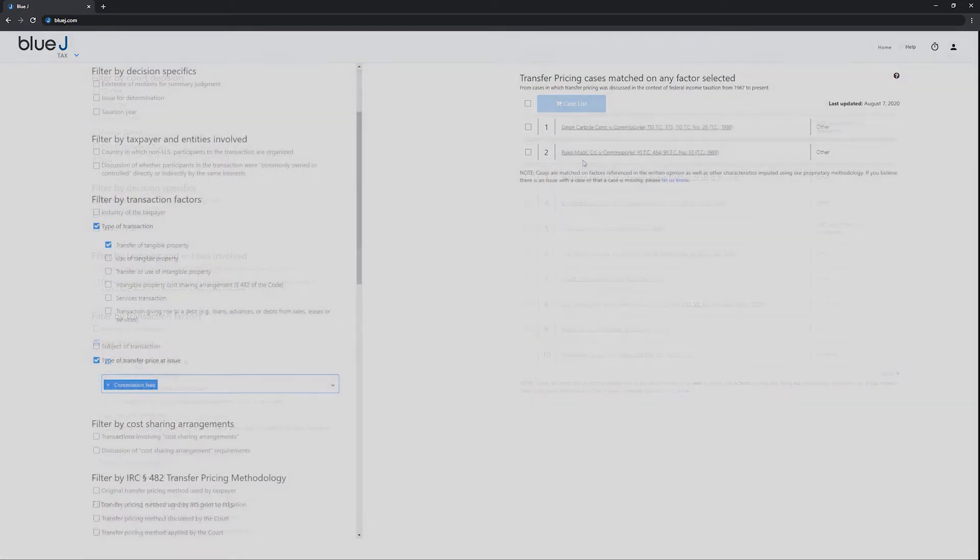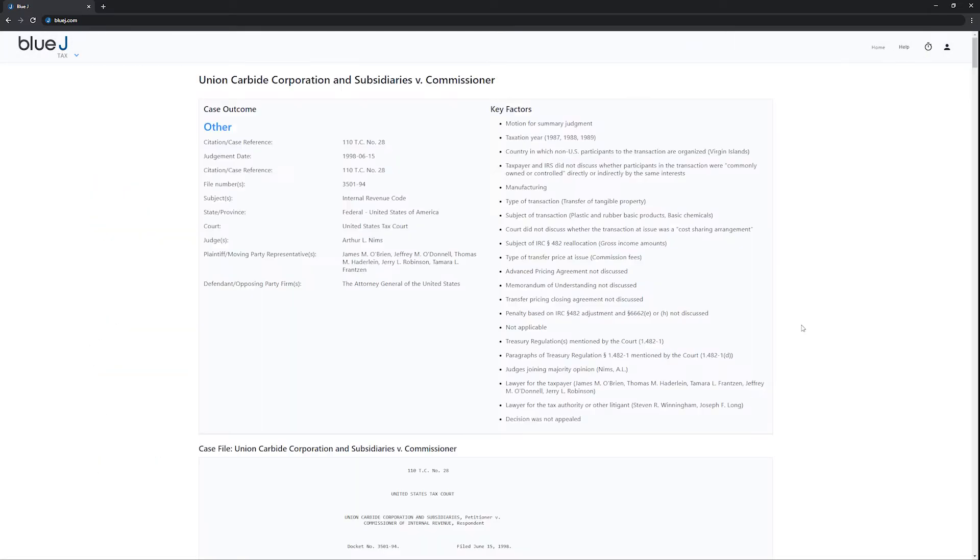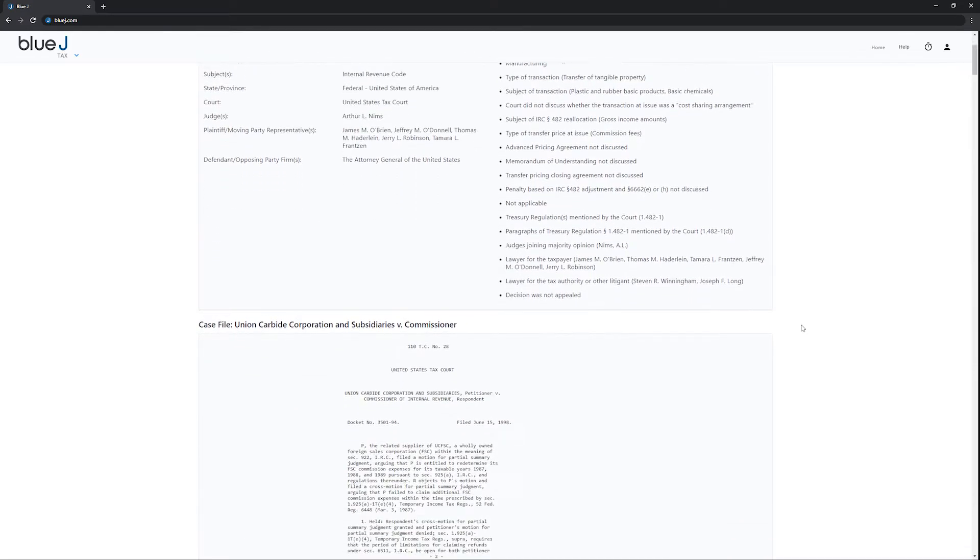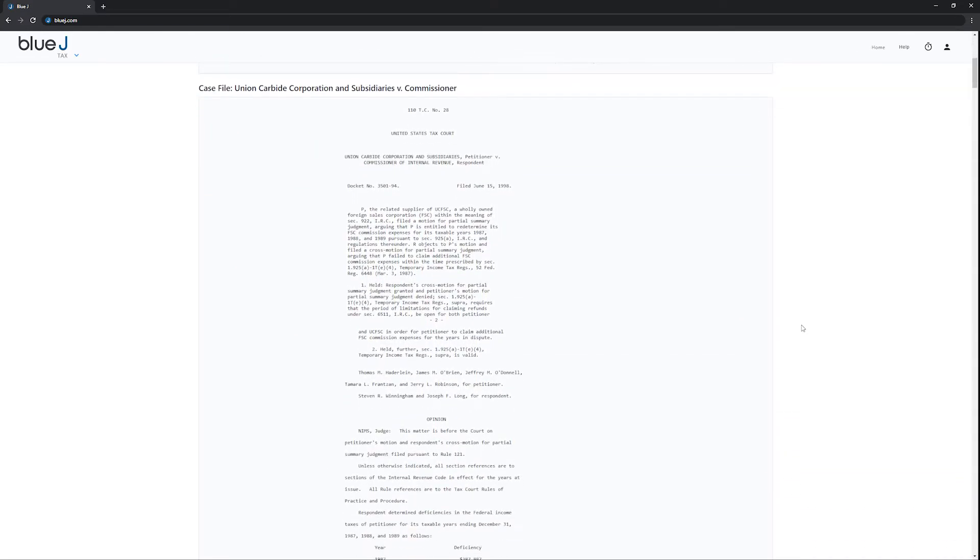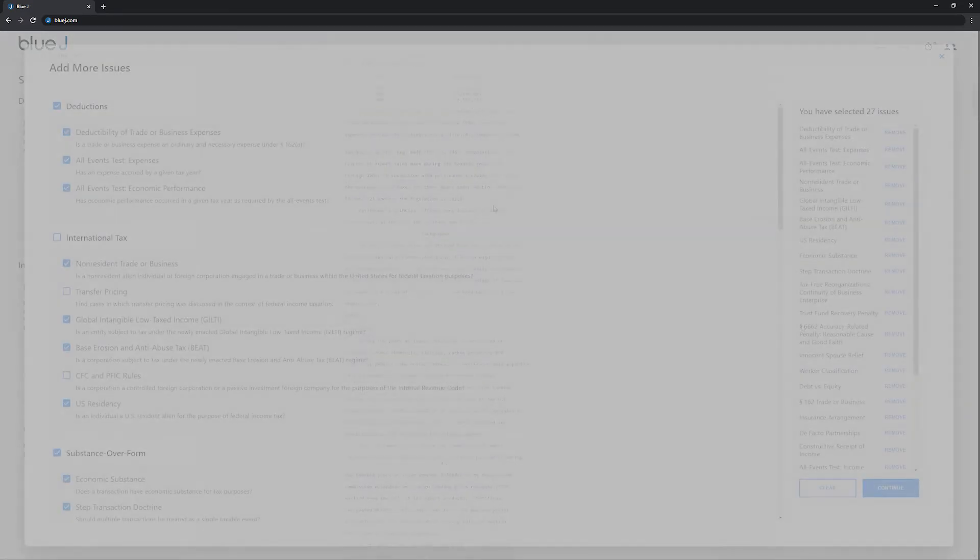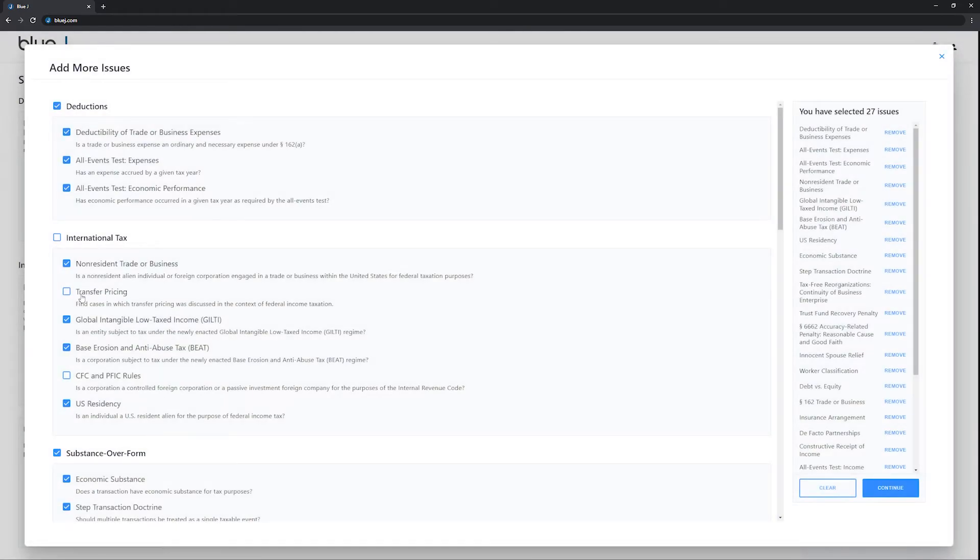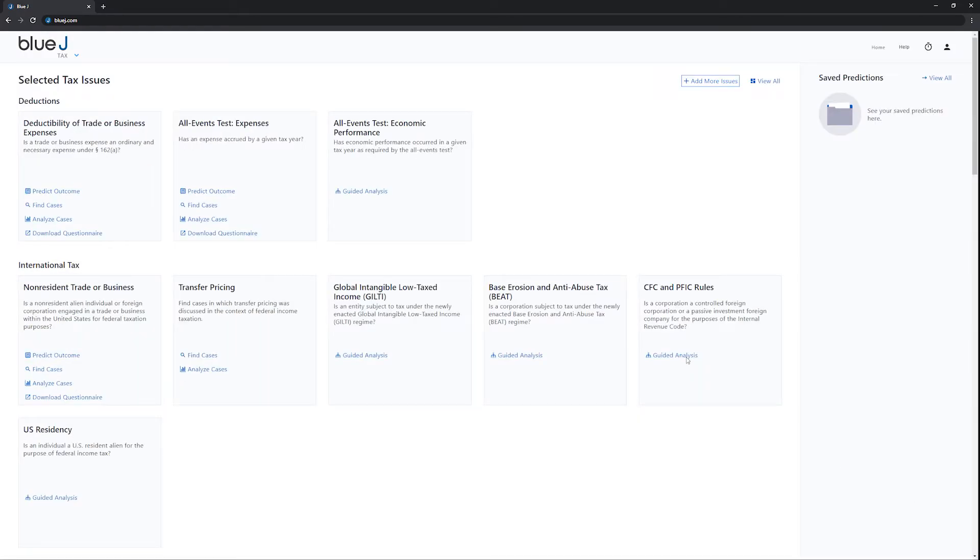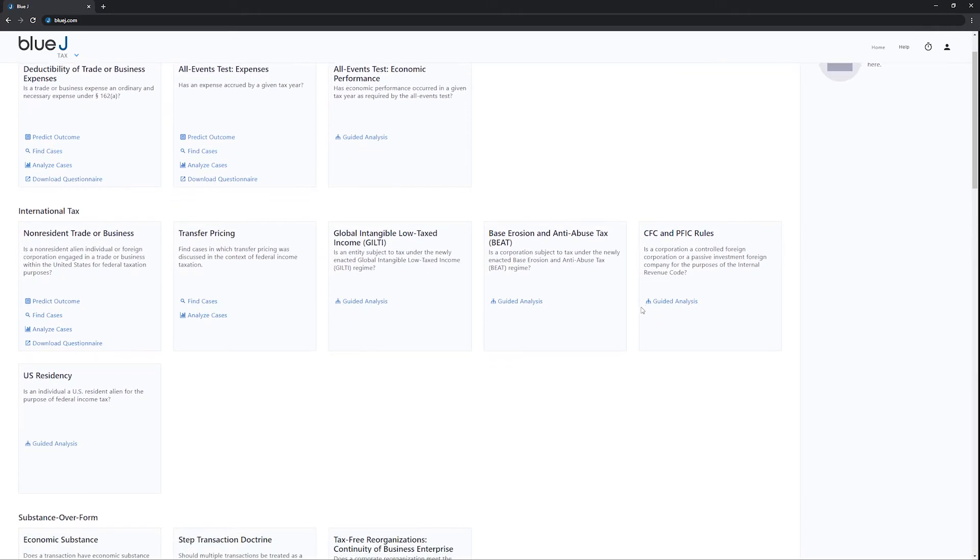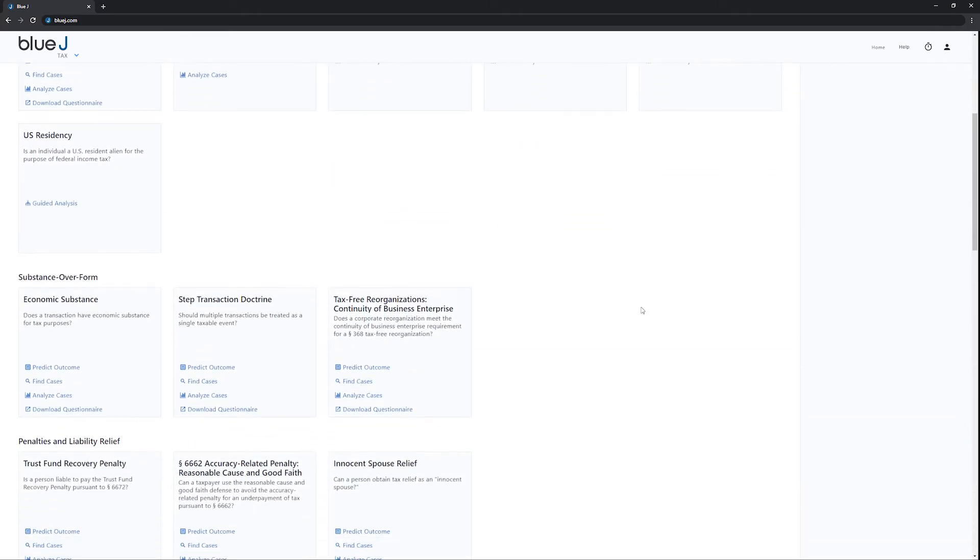Finding cases based on factors gives you a complete and manageable case list to bolster your position in a fraction of the time of traditional keyword-based searches. Customize Blue Jay Tax's streamlined interface to highlight specific tax areas, recent predictions, and other information that is significant to you.